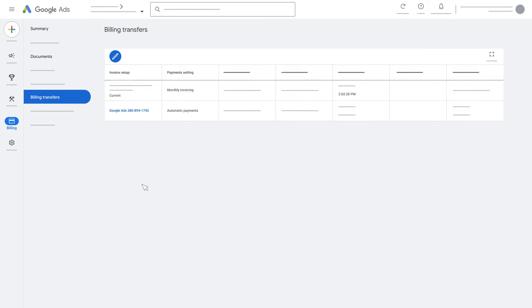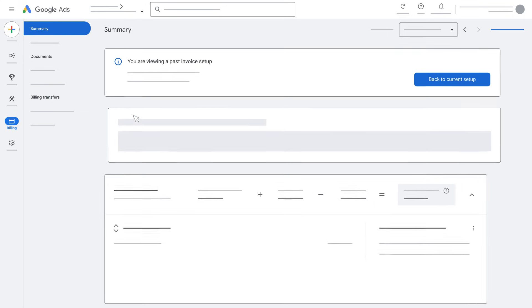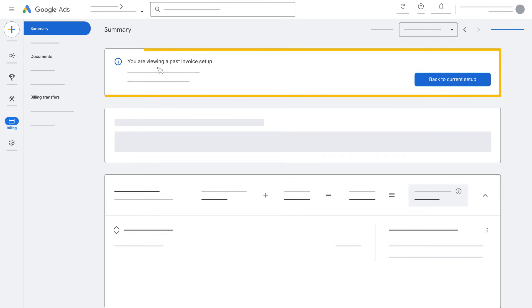To find your past invoice setup, go to the Billing Transfers page, then click on the hyperlink. You will be rerouted to the Summary page, and a message should appear saying you are viewing a past invoice setup.